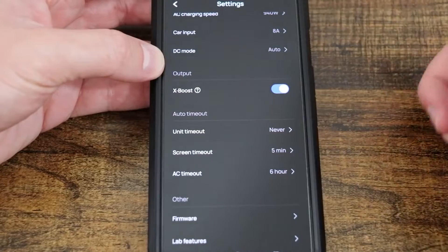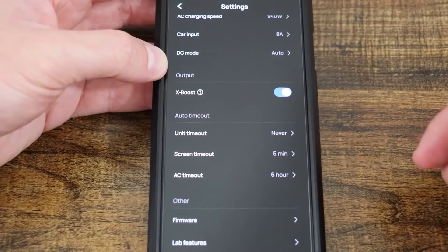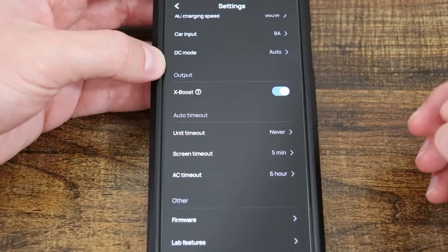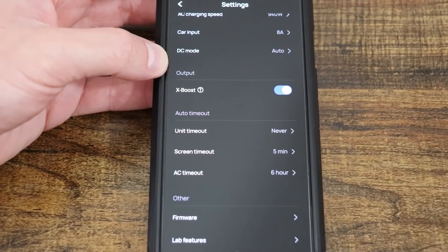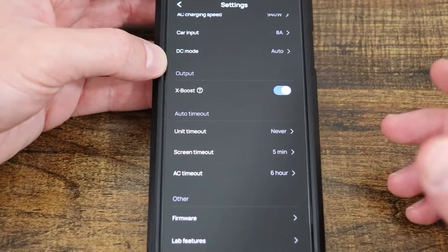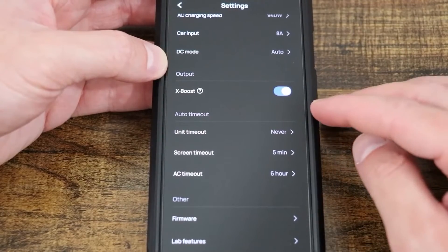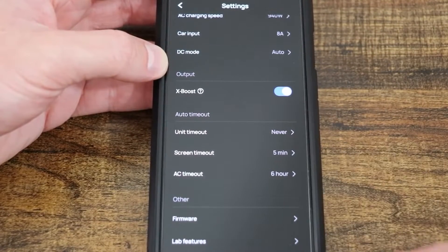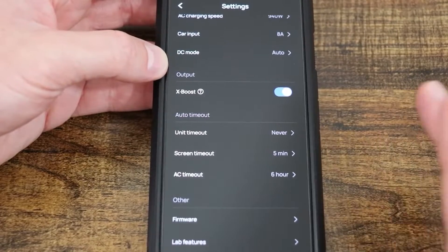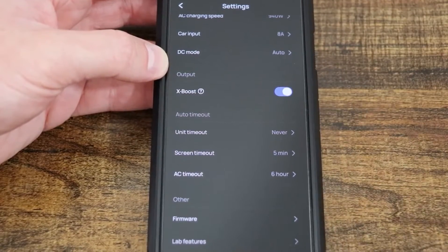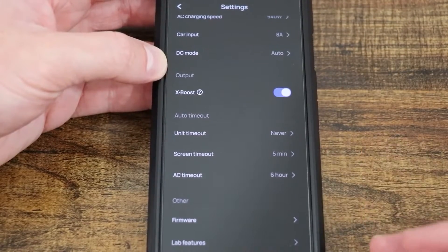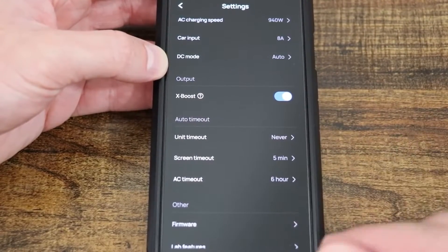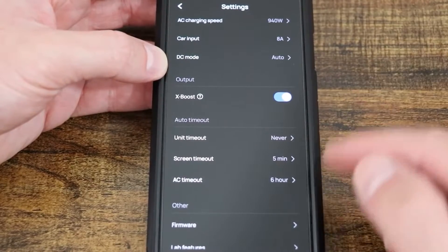Coming down to our output information. Here we have Xboost. Well, Xboost is that EcoFlow specific thing that will allow you to utilize devices that might not quite be able to be handled by the output. This will lower the voltage to that device, thereby allowing it to be used. But if you're using something like a heat gun or a hairdryer, you'll actually hear a difference in the sound it makes because it's not getting the proper voltage. Use sparingly, but that's how you can turn that on and off.